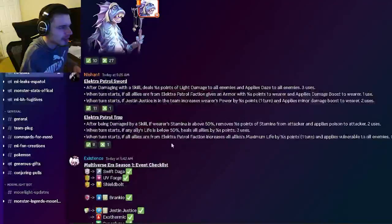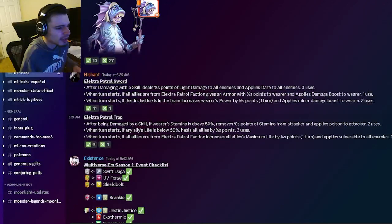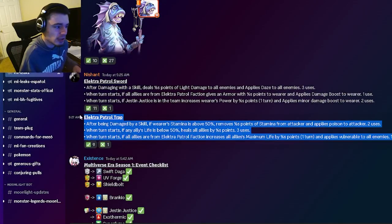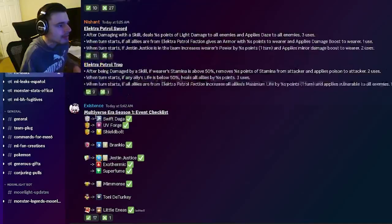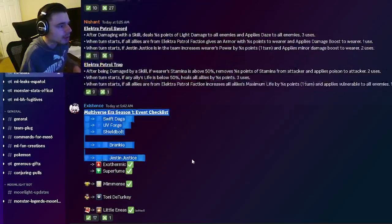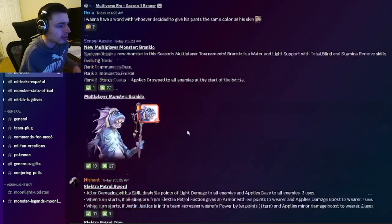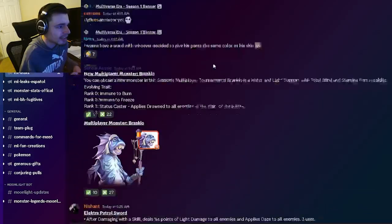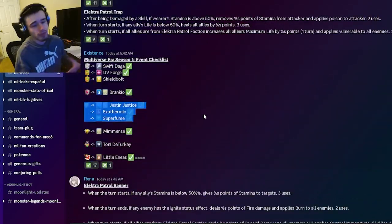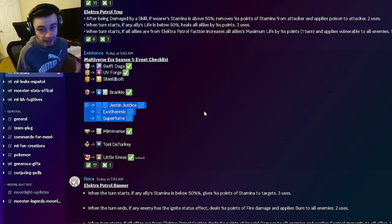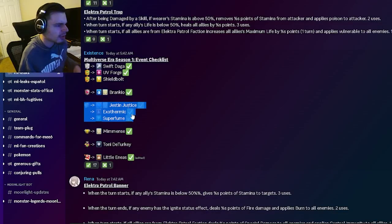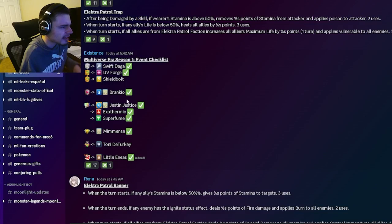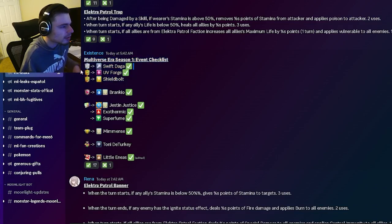That one seems pretty decent as well. The best one in my opinion is definitely the trap though. Then we have the multiversal era season one checklist. The two monsters that we looked at up there with the ancestor are actually in the conjuring, which actually makes a lot more sense. Those are going to be the two conjuring monsters.